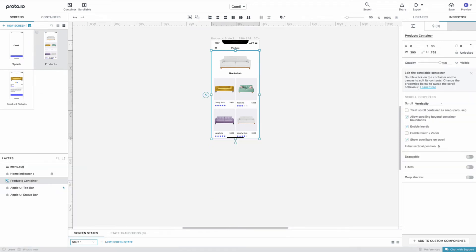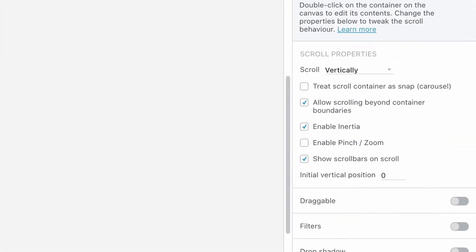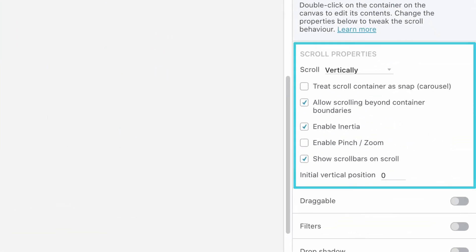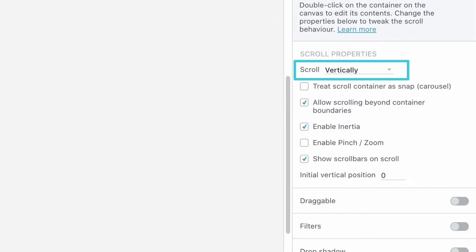This will create a container whose bottom edge will match the bottom of our screen. Creating a container will give you access to its Properties panel on the right. Depending on how your container has been set up, Proto.io will automatically suggest a default scrolling direction. In our case, we need to ensure the default option is indeed set to Vertically.